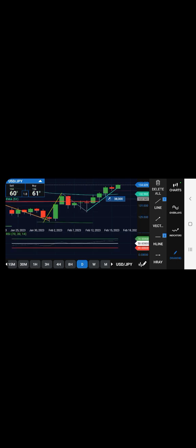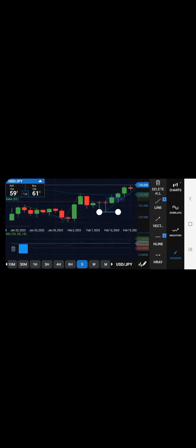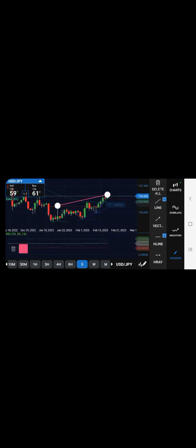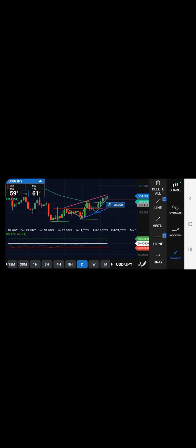And if you draw a line here, you see that you now have another higher low and price is trending upward.